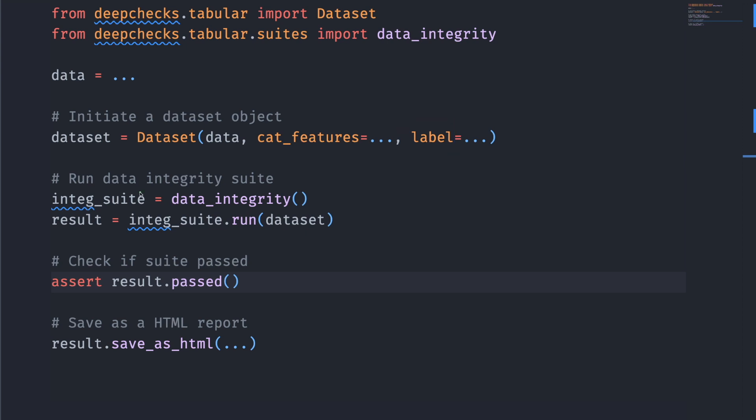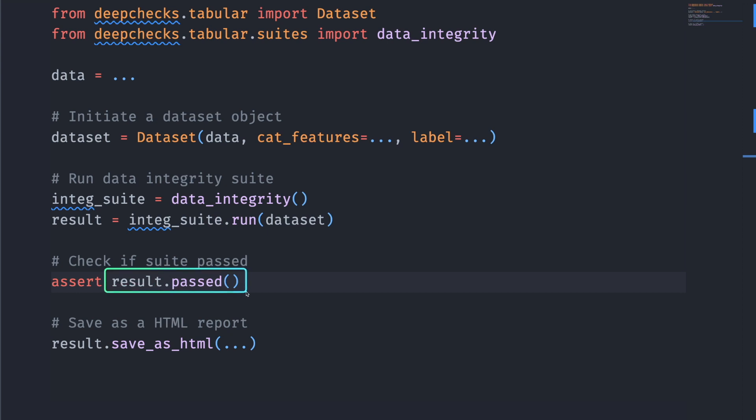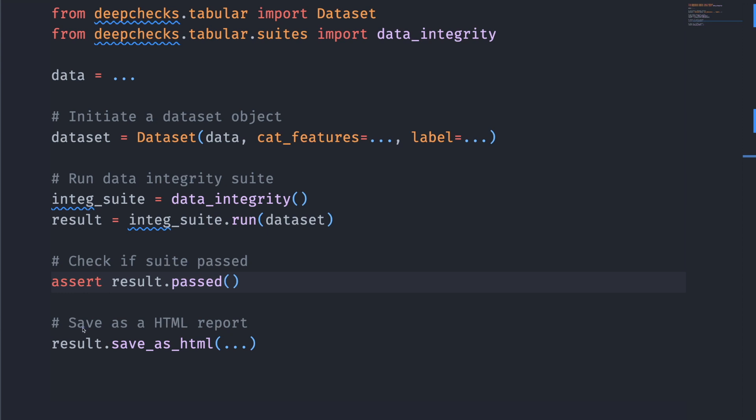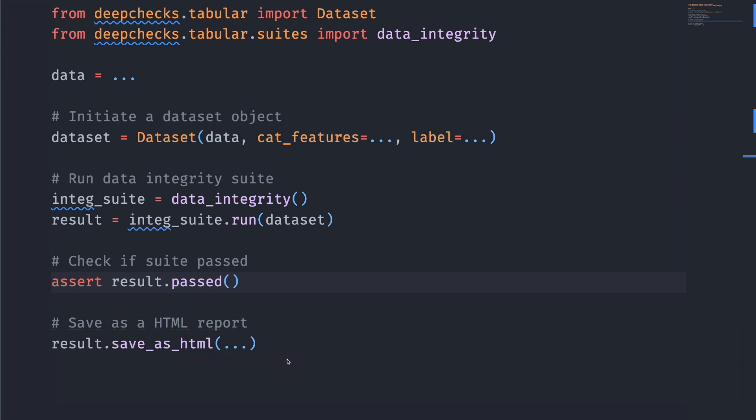To run a data integrity suite, we're going to apply the return value of data integrity on the dataset that we just created. If the test passed, then this will return true and the assertion will not raise an error. At the end, to save the result to an HTML report, we call the method result.save_as_html.